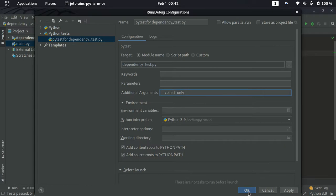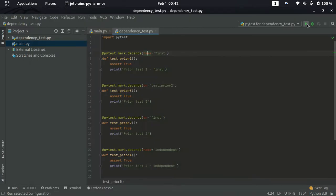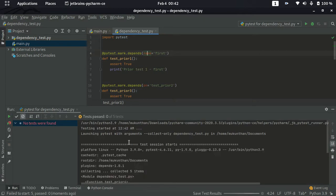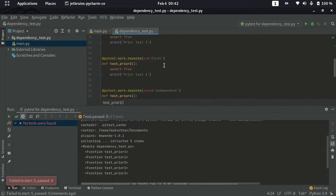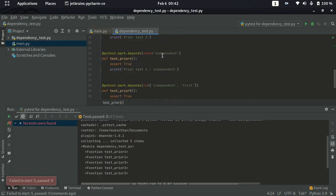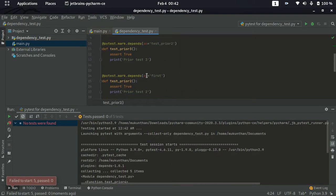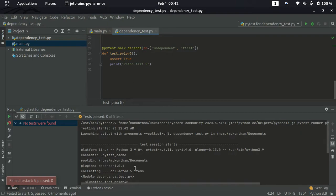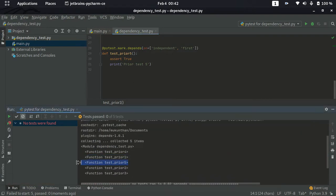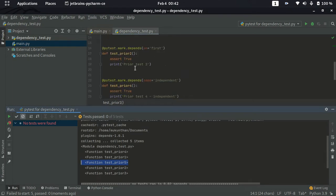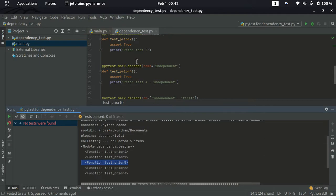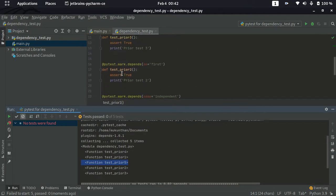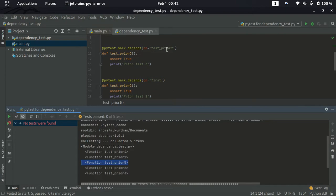Here you can see the first one is test_prayer4, which is your independent test. After that, first — which is test_prayer1. Then, since both those test cases have been executed, you can run test_prayer5. Then test_prayer2 is executed. Why? Because test_prayer3 depends on it. So even when test_prayer3 comes up, it will look for its dependency and go to test_prayer2 first, execute test_prayer2, and then execute test_prayer3.